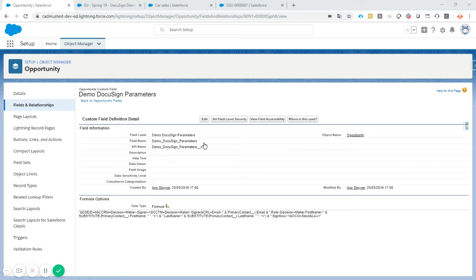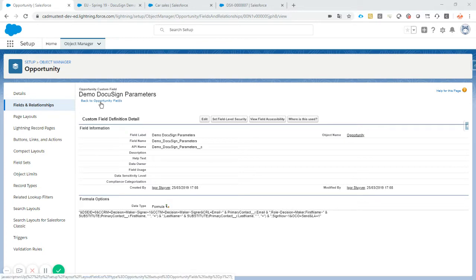To use DocuSign and to automate your sending via PDFButler, you need to create an extra field on the opportunity in this case, because this is the object we are sending from.